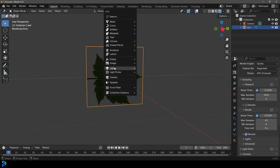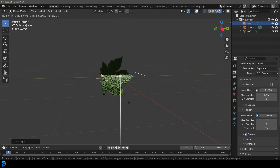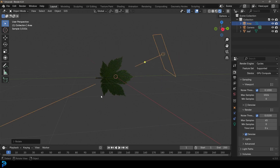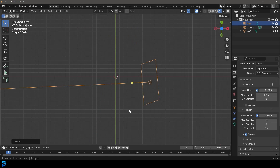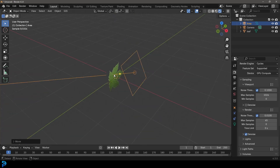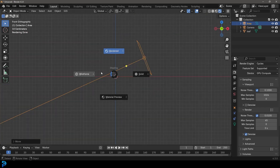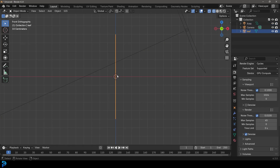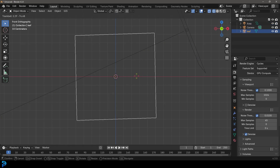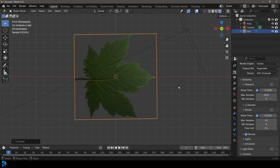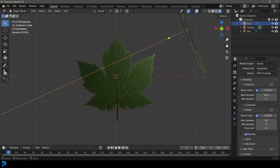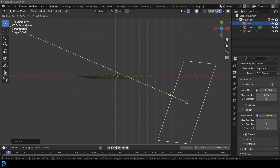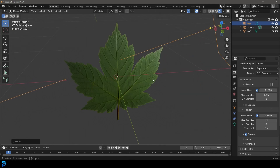Press Shift+A, go to light options, and add in an area light. Press G to move it over to the side, then R to rotate it so it's kind of facing toward the leaf. In the front view, rotate the leaf so you can see it at a nice angle, and position the light so it's looking right at it.